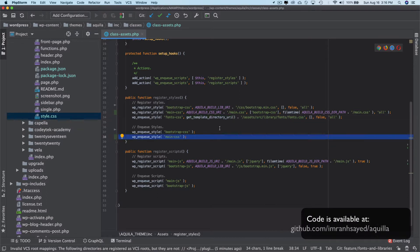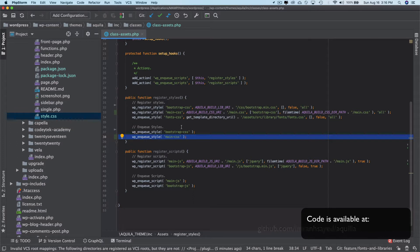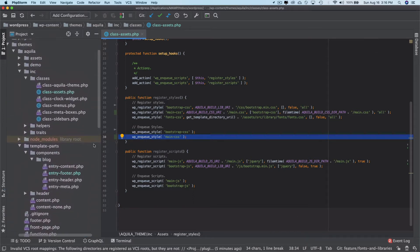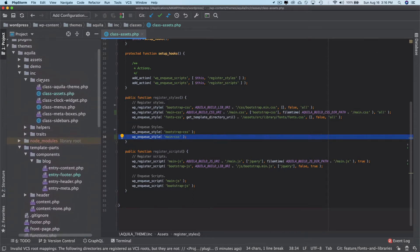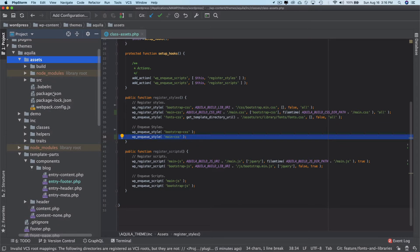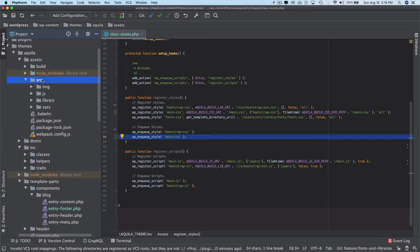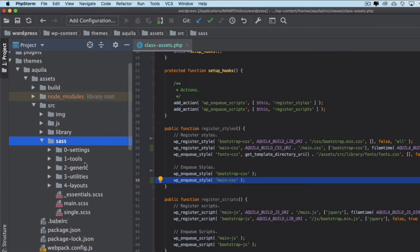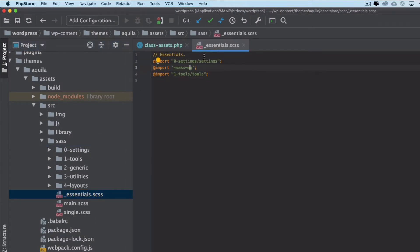I think we should also import our font, so what I'm going to do is go to assets and then go inside of the source and then go inside of the essentials.